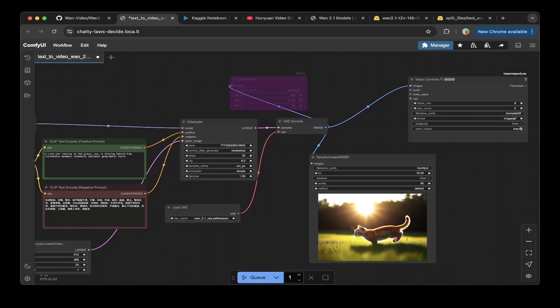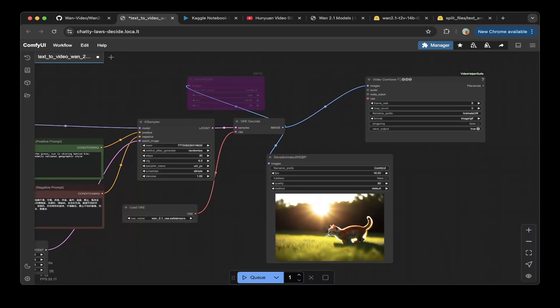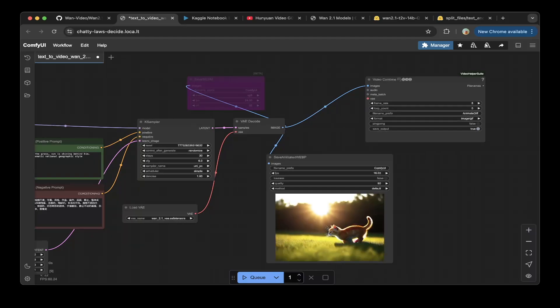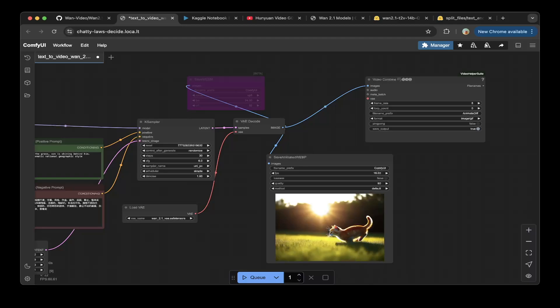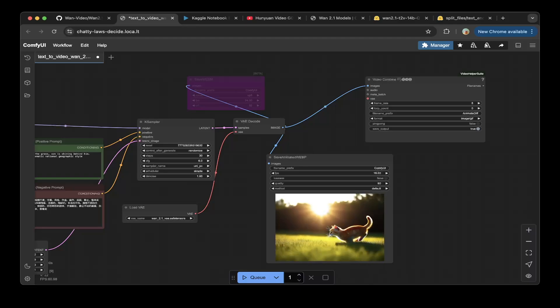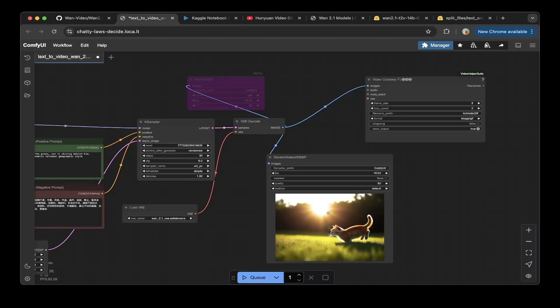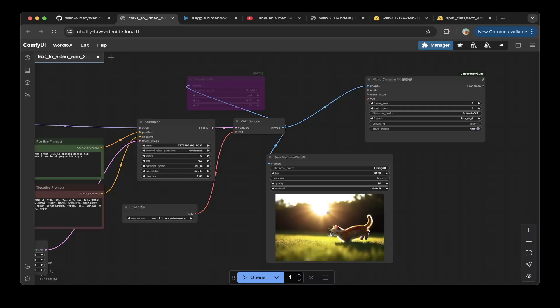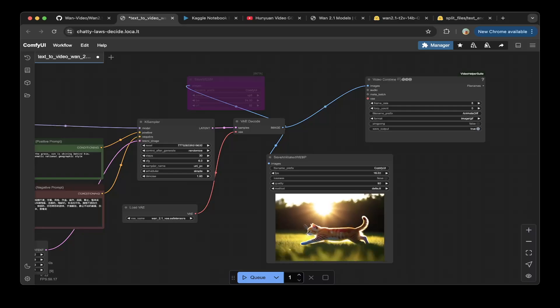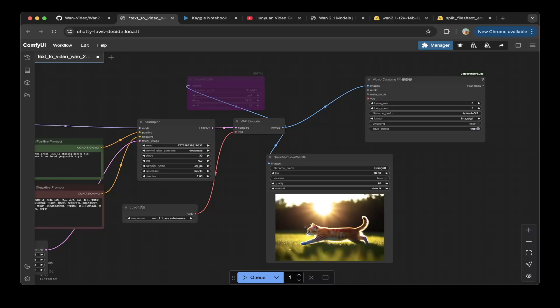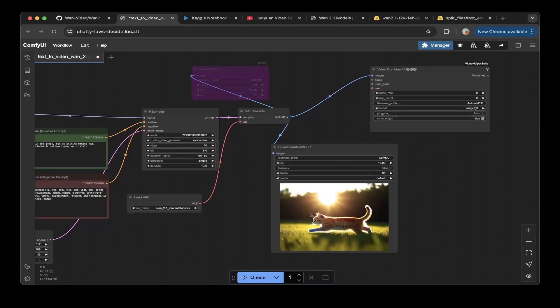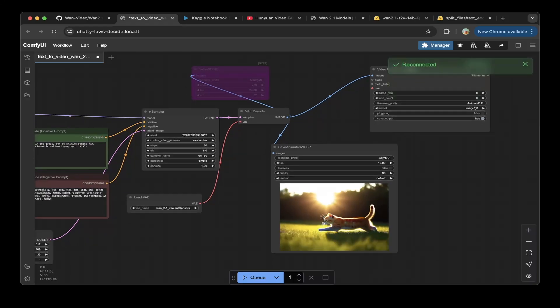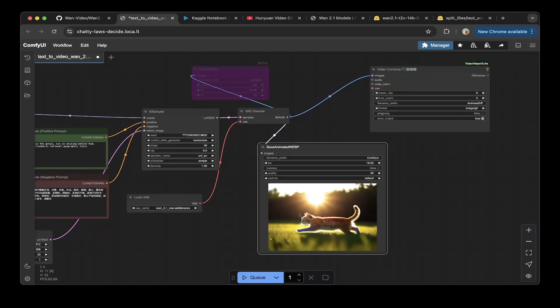You can use the video combine so we just use the default one which is the WebP version so this is a little bit restricted. If you want a more scalable or better video mechanism then you can just use the video combined so you can use the mp4 or other format if you want to download it but just for demo purpose we use the save animated WebP.